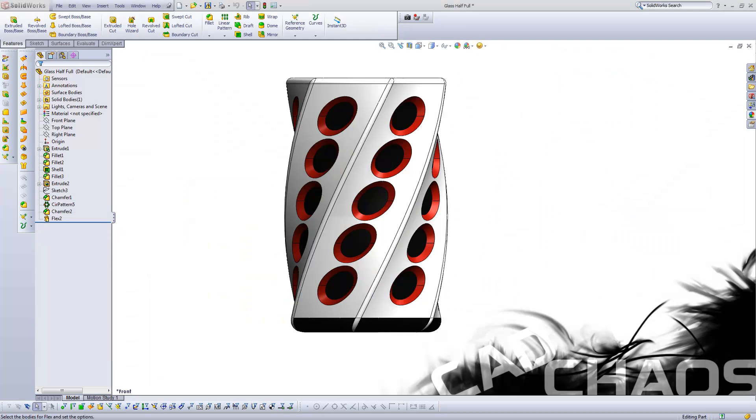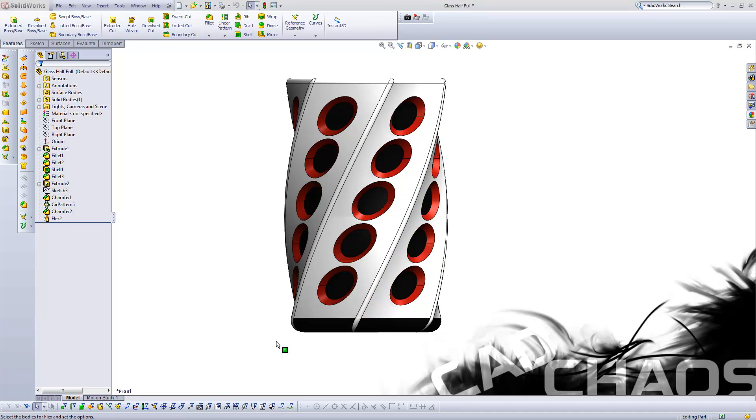All right, so this is my model. I like to call it my glass half full. I modeled this back when I was in school, 2008, and I'm just going to run through how I modeled this up real quick.